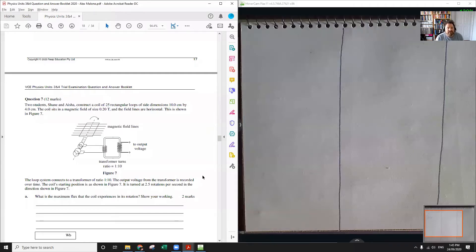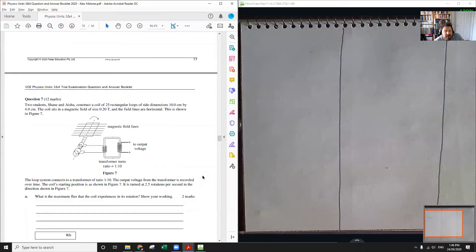Question seven is a generator problem. Two students, Shane and Aisha, construct a coil of 25 rectangular loops of side dimensions 10 centimetres by 4 centimetres. The coil sits in a magnetic field of 0.2 tesla and the field lines are horizontal, as shown in figure seven. The loop system connects to a transformer of ratio 1 to 10. The output voltage from the transformer is recorded over time. The coil starting position is shown, and it's turned at 2.5 rotations per second in the direction shown.